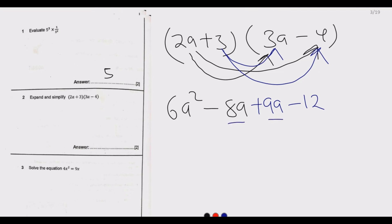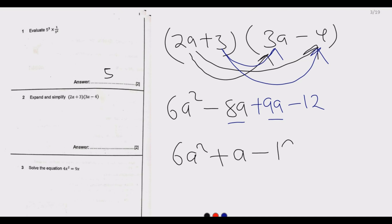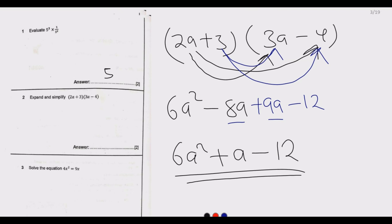9a plus negative 8a: think of it as having 9 apples and taking away 8 apples — you remain with 1 apple. So we have 6a squared, plus a, minus 12. You cannot simplify this expression further, so the answer to question 2 is 6a squared plus a minus 12.